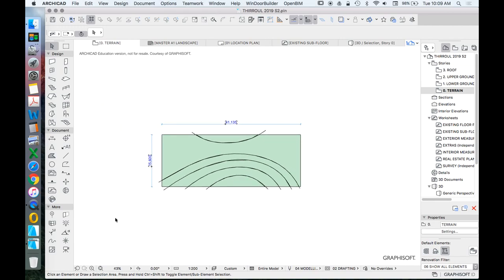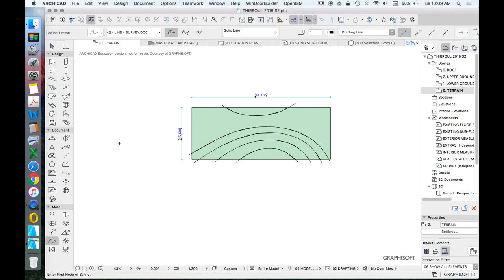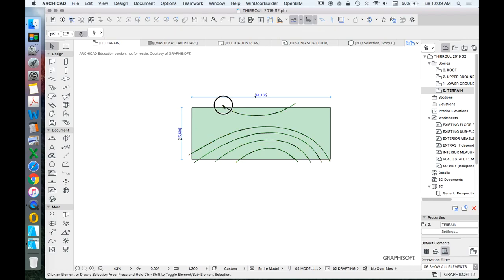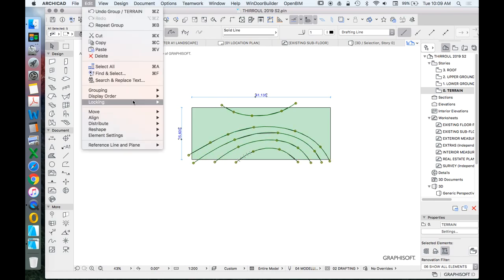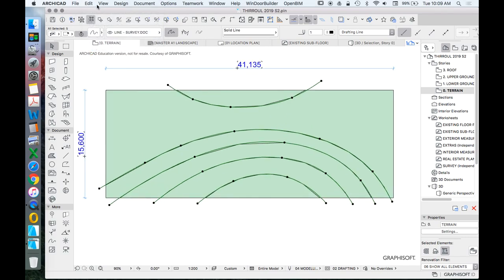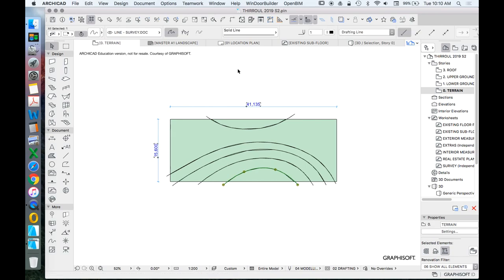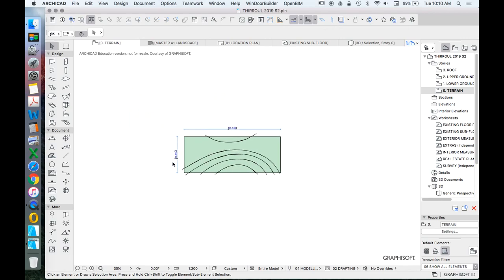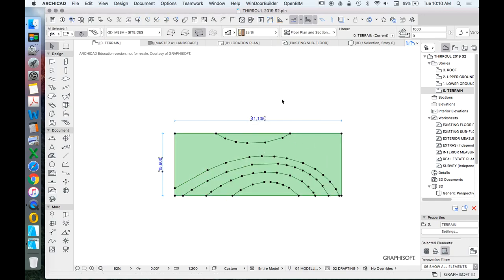The splines aren't needed anymore. Select all splines using Ctrl/Cmd+A, enable grouping with the grouping button, then group them. If they're yellow they're already grouped; if black, they're ungrouped. To hide them, right-click and choose 'hide layer.' Now only the mesh is visible without the splines getting in the way.